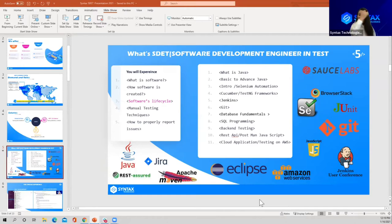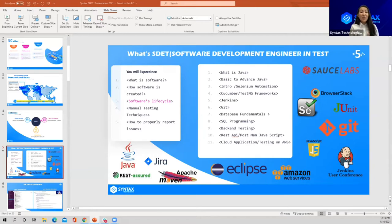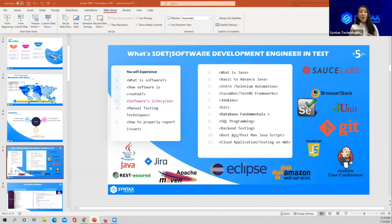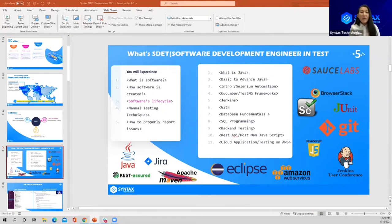Welcome everyone — we are very happy to see all of you today. Let me introduce myself. My name is Asal, I am one of the co-founders of Syntax Technologies and also one of the instructors for this SDET automation course. Looking at the course curriculum on screen, you might think it looks scary — all those tools and names. Five years ago, this probably looked just as scary to me.